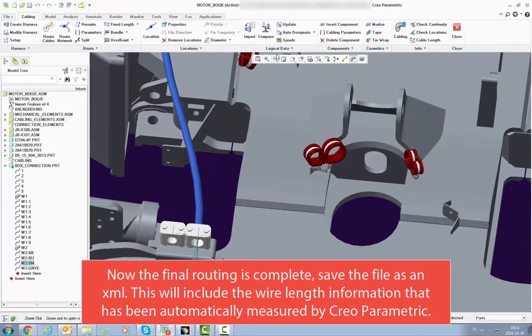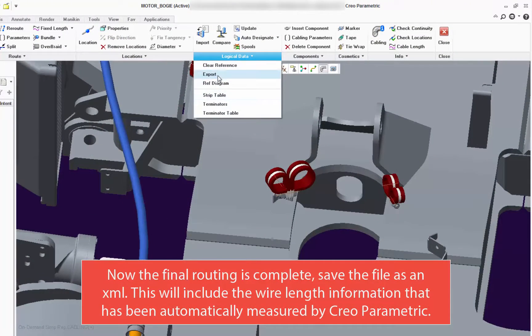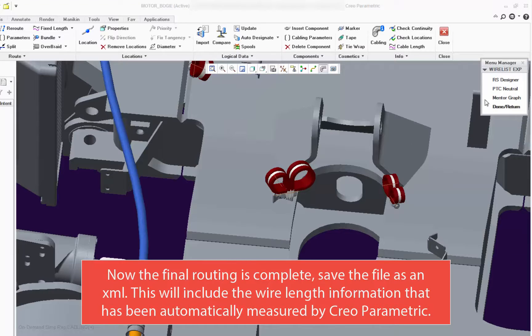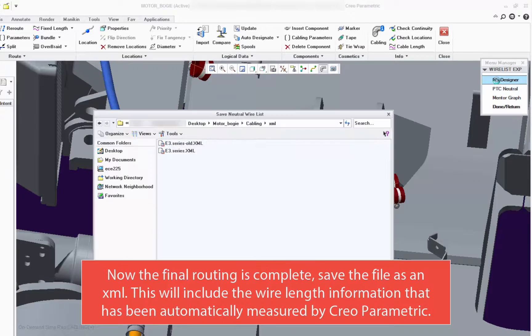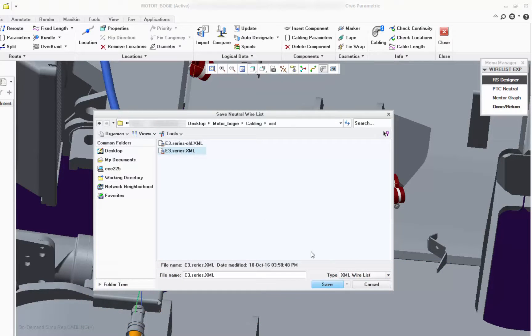Now you save the file as an XML. This contains the added wire length information, which was measured automatically in Creo.